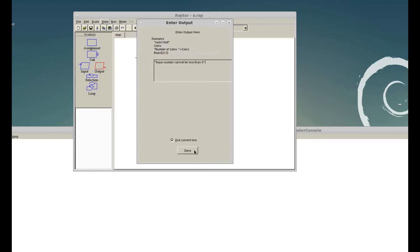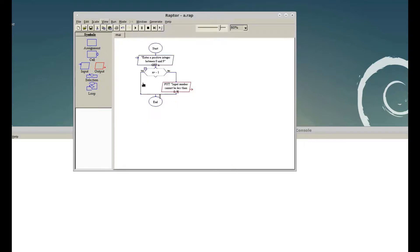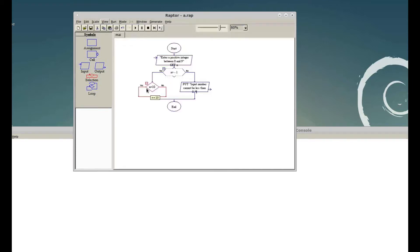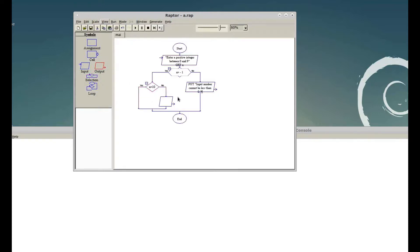If the user enters a positive number, we have to check whether it is within range, because we only work with numbers between 0 and 9. If the user enters above 9 it shouldn't work, so we give another selection. In this selection the condition is n is less than 10. If n is not less than 10, we print the other message: 'input number cannot be greater than 9'.